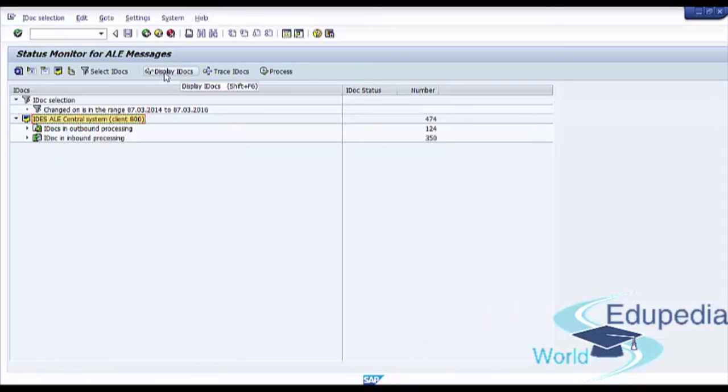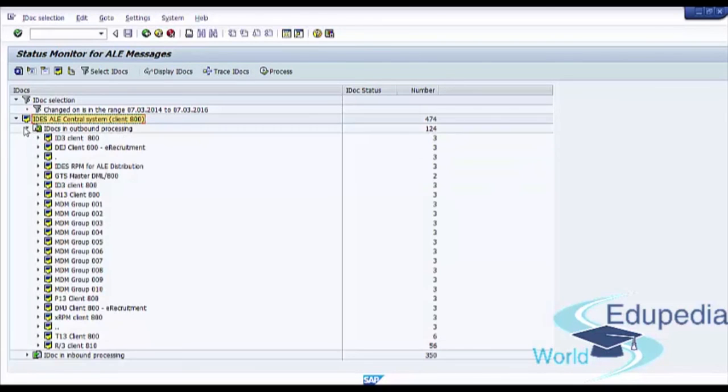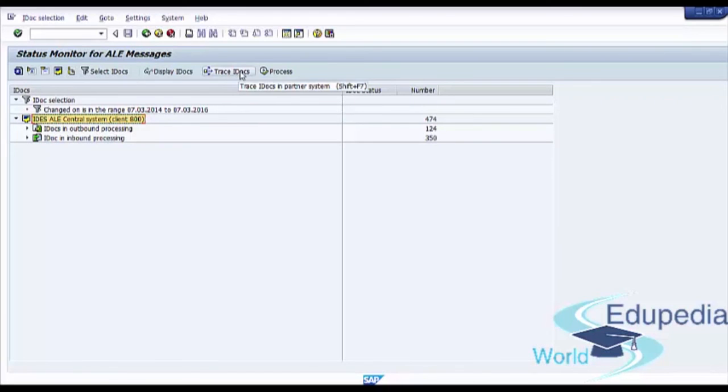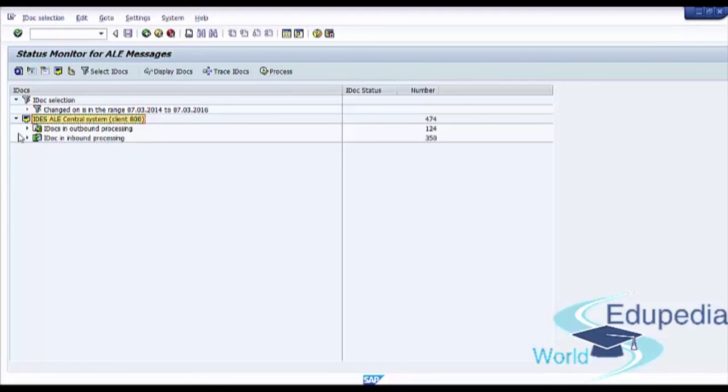We have display IDocs button to display IDocs. We see trace IDocs. So we can trace IDocs in partner system. And we see process selected node. We can process our messages using this button.